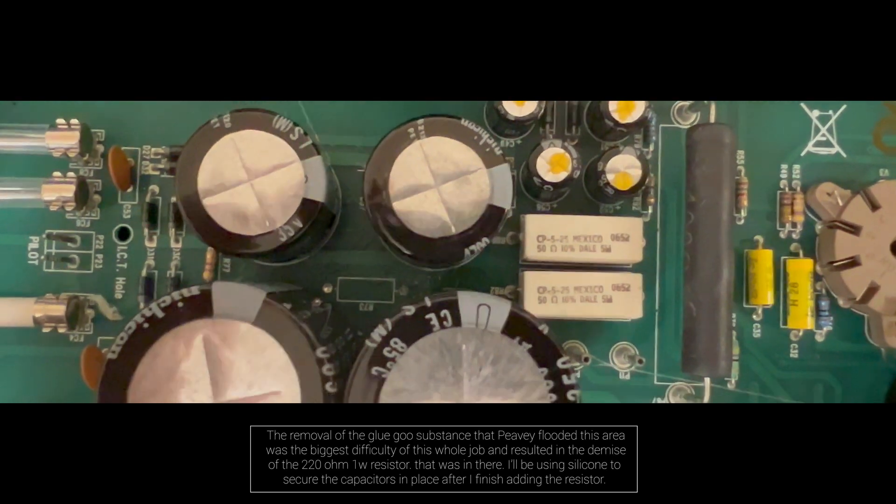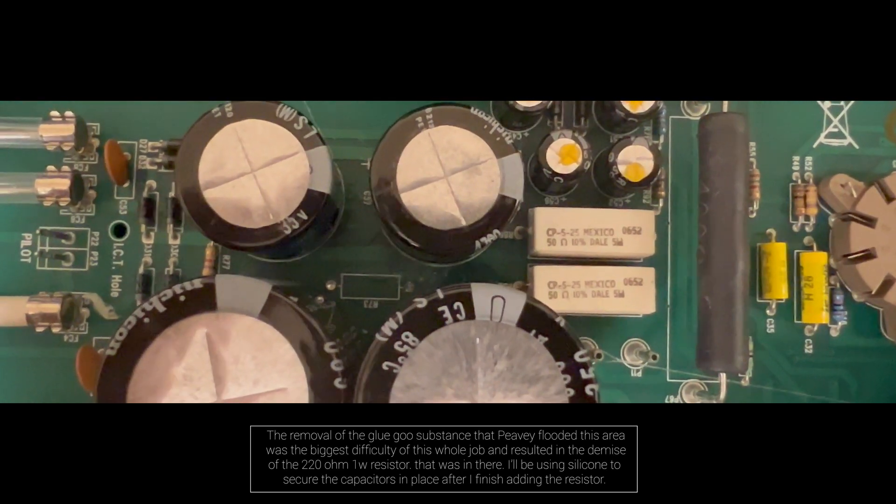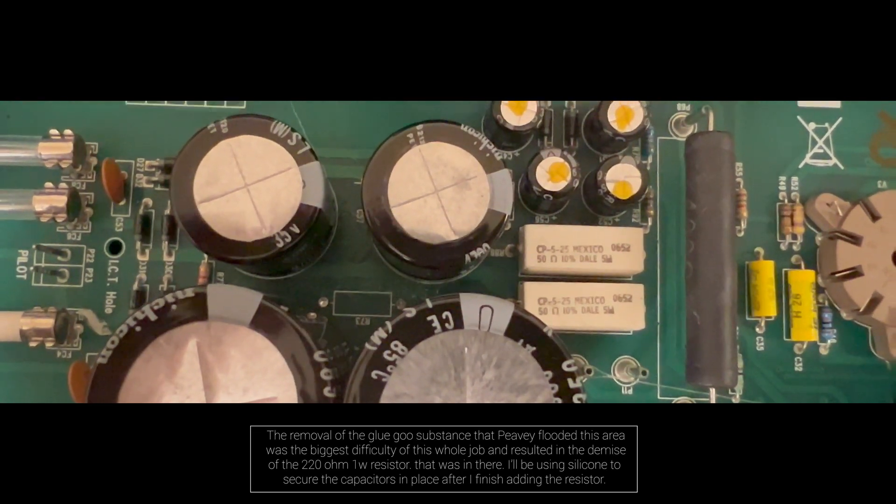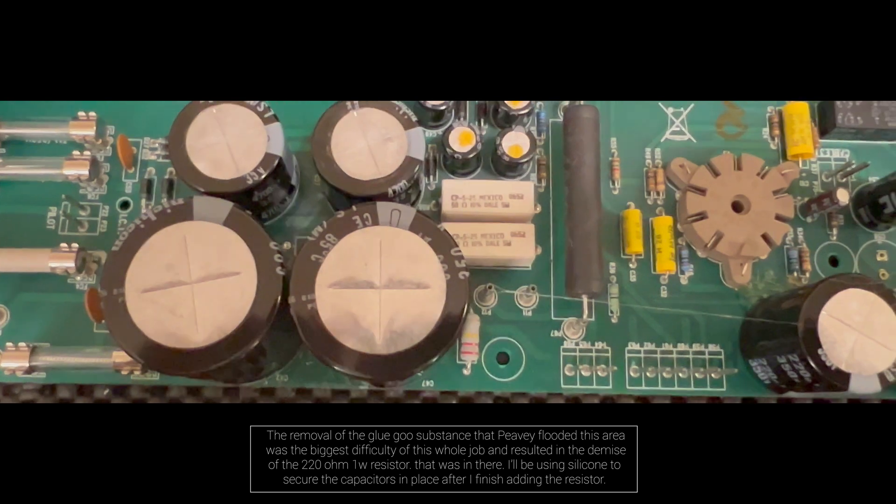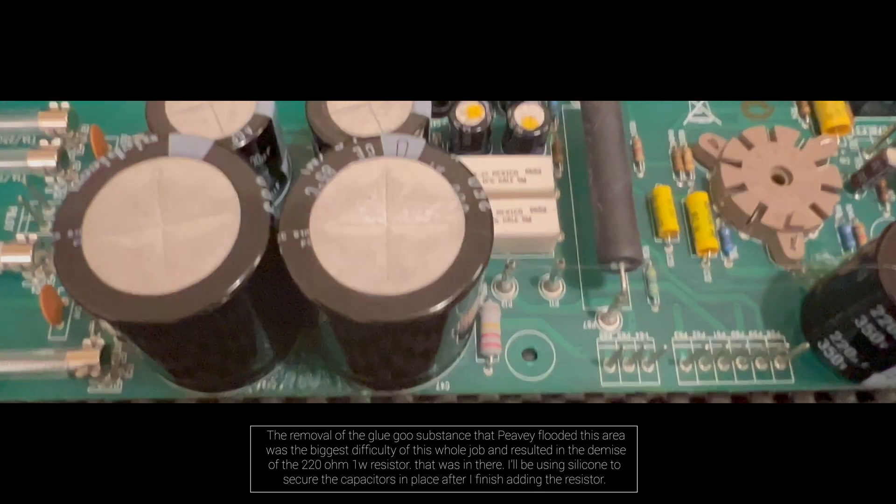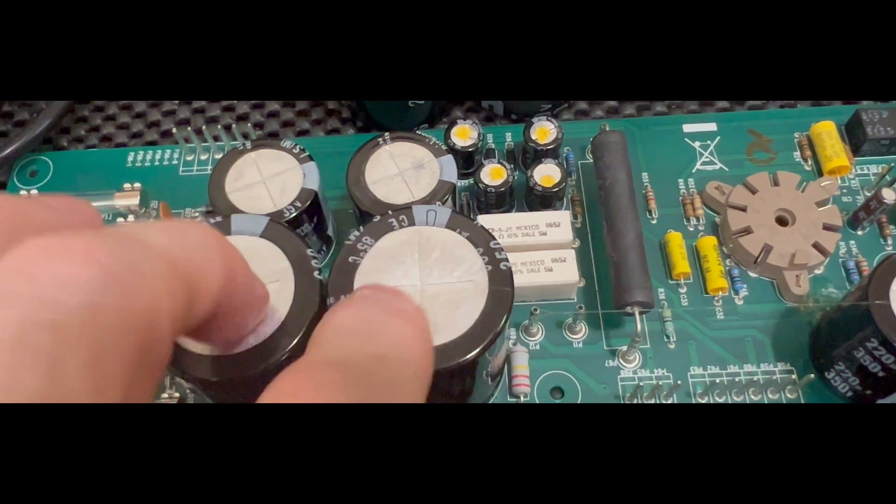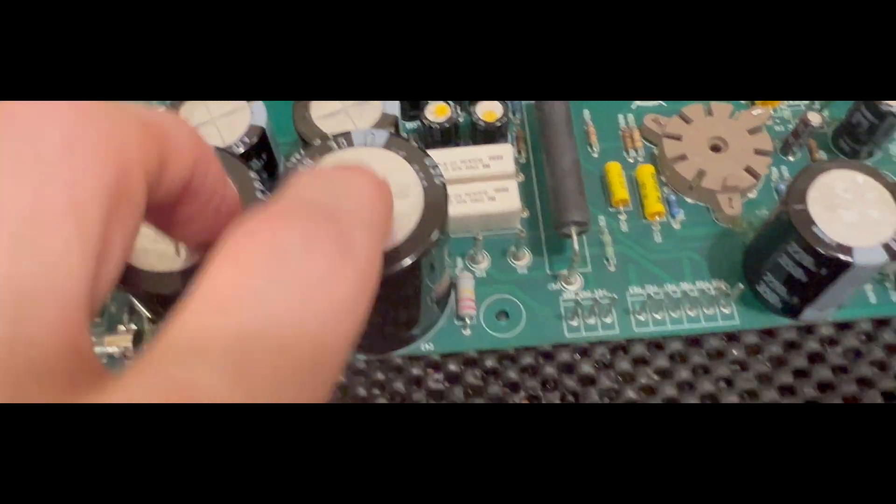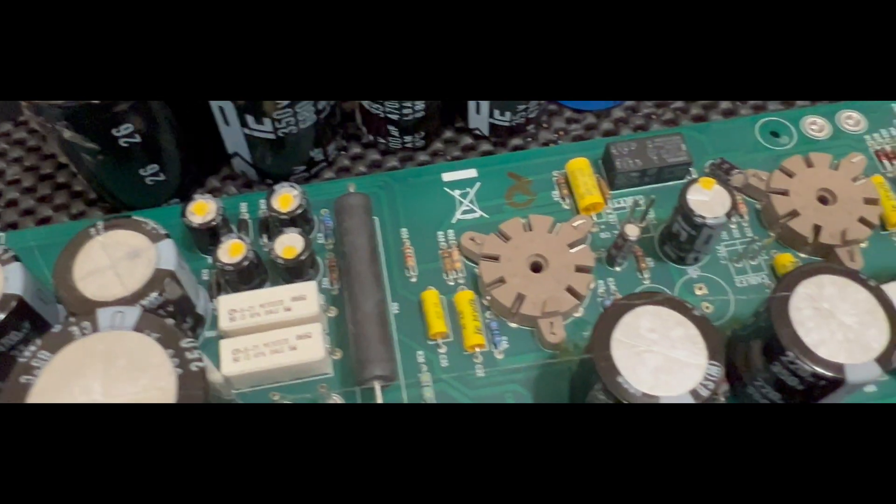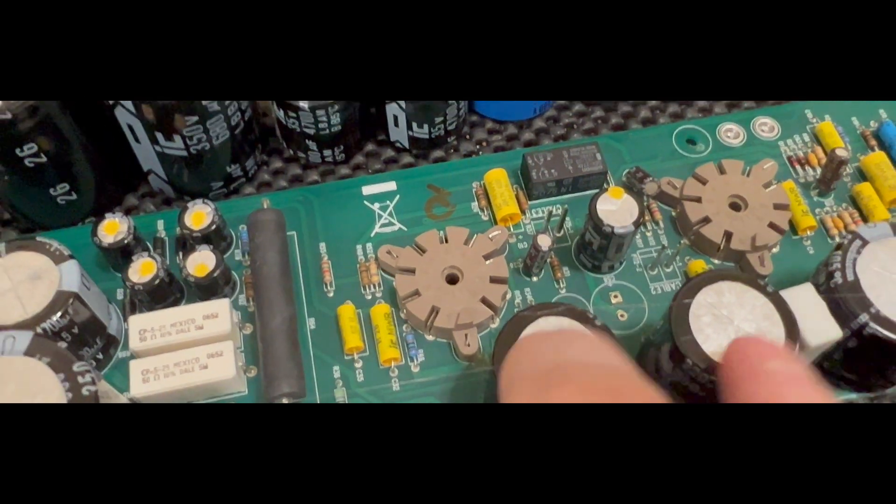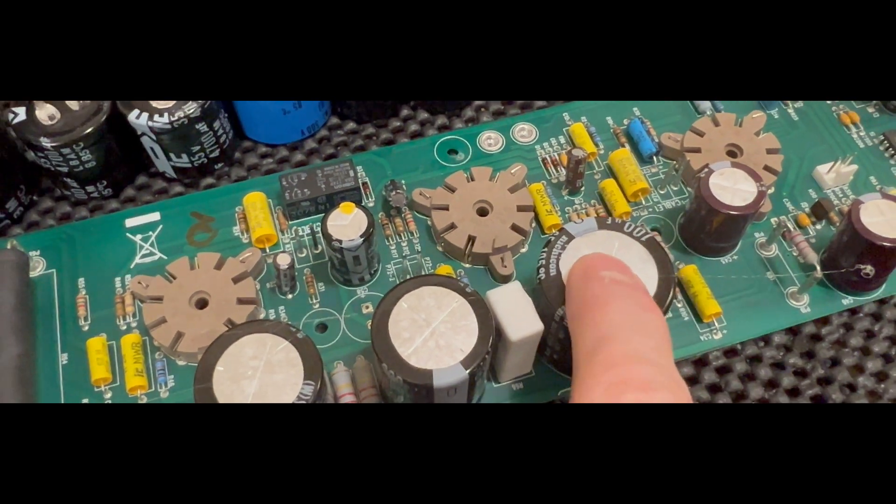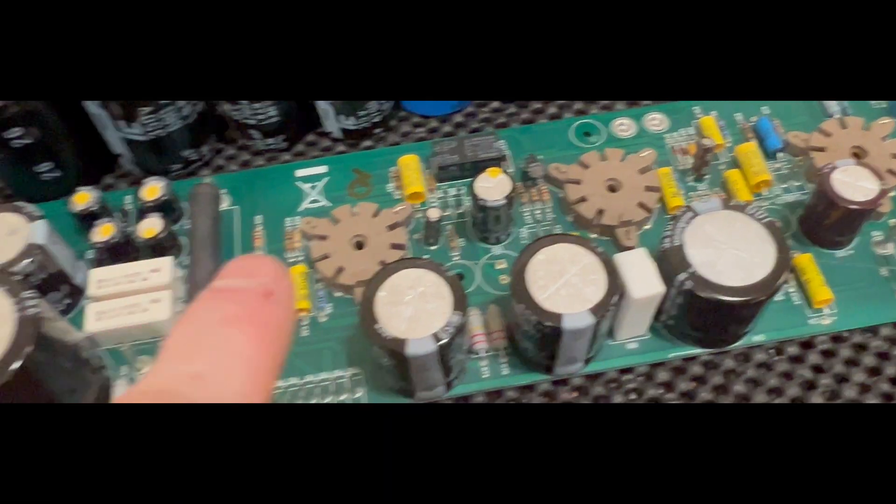I'd like to say it was kind of like hot glue, but it didn't tear away like hot glue. Some kind of glue substance to hold these in, which made these very difficult to actually remove.